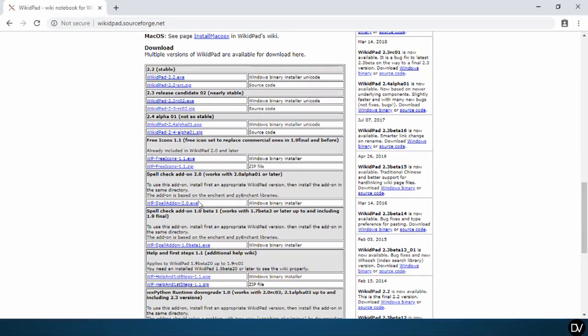Also, right down here, there is a spell check add-on a few rows down. Feel free to download that as well, but I won't get to that in this video.